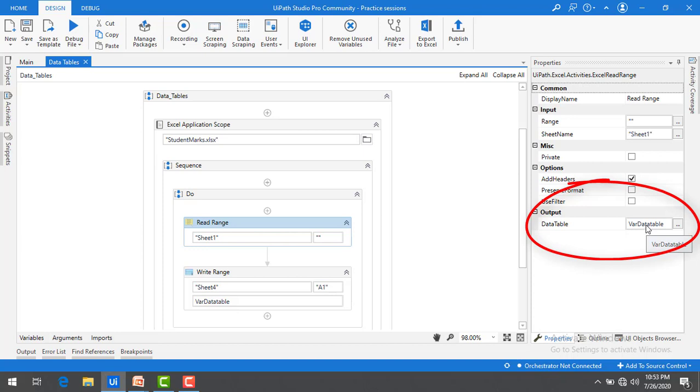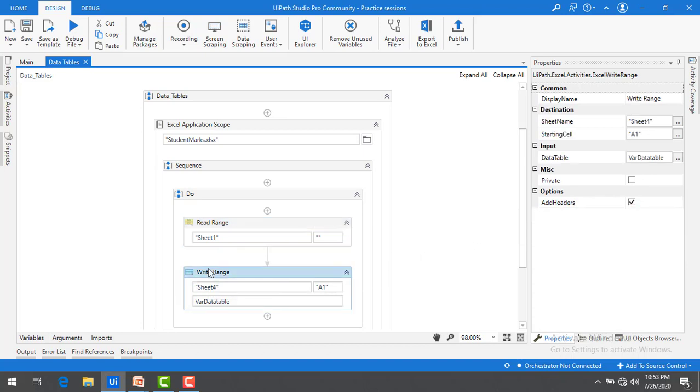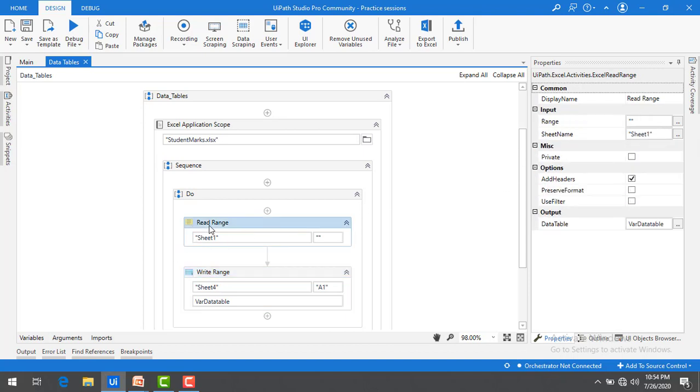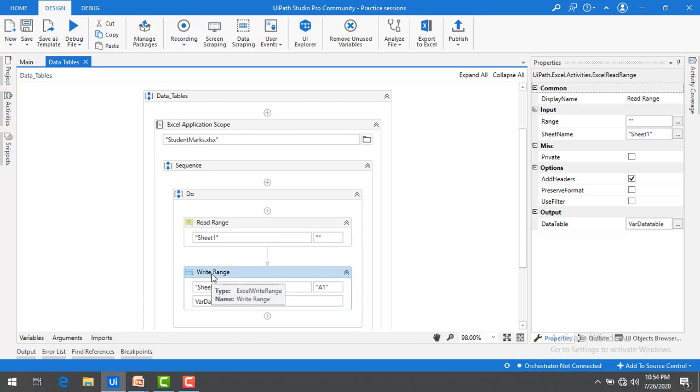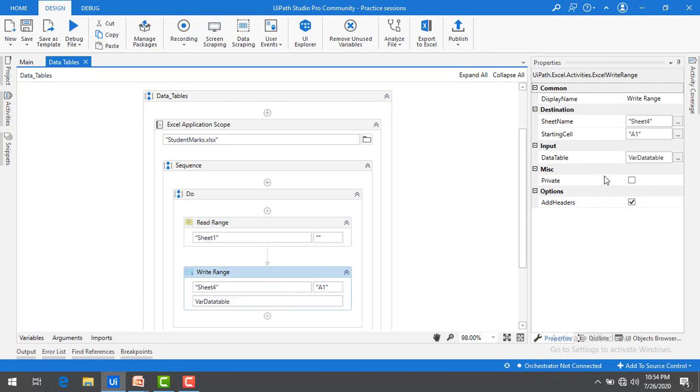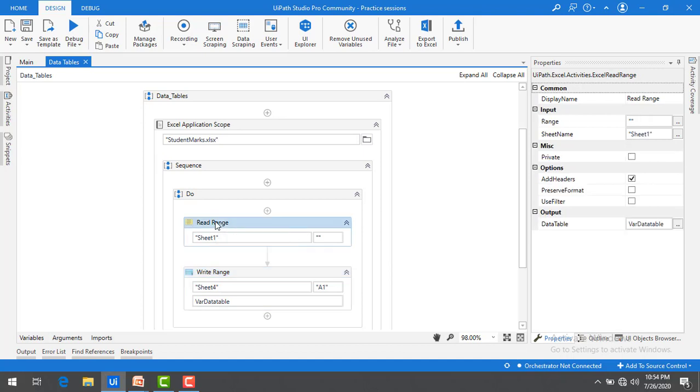In all our previous sessions we have used this kind of data table. If you see I'm going to use another activity, write range activity, where the input is the output of the read range data table. The data table for the read range activity is an output whereas for the write range it is an input.